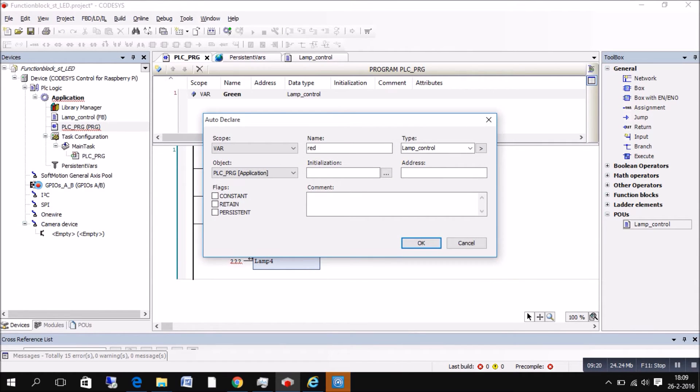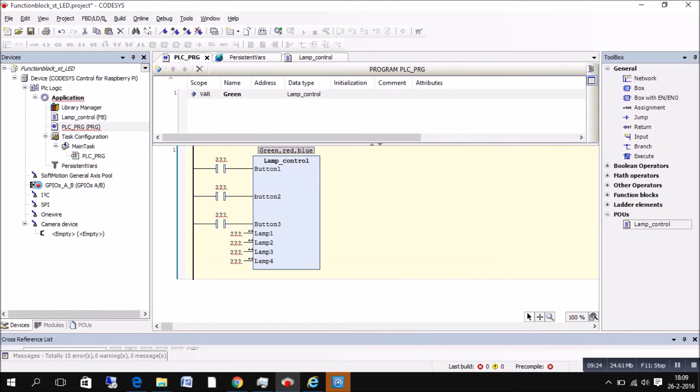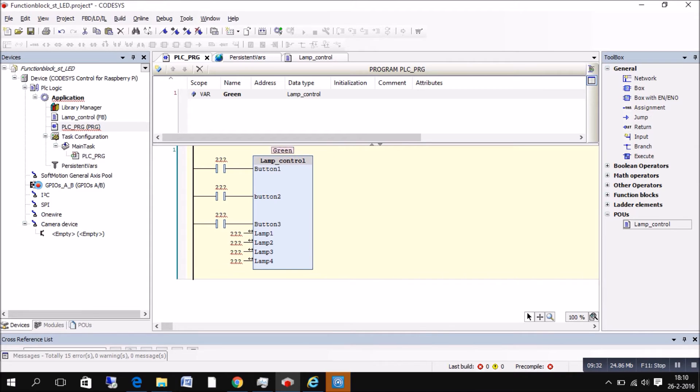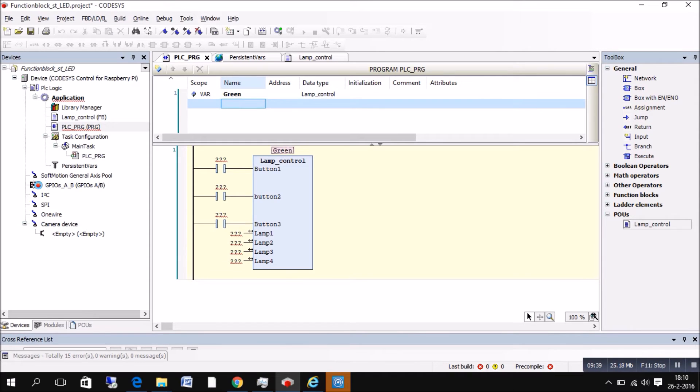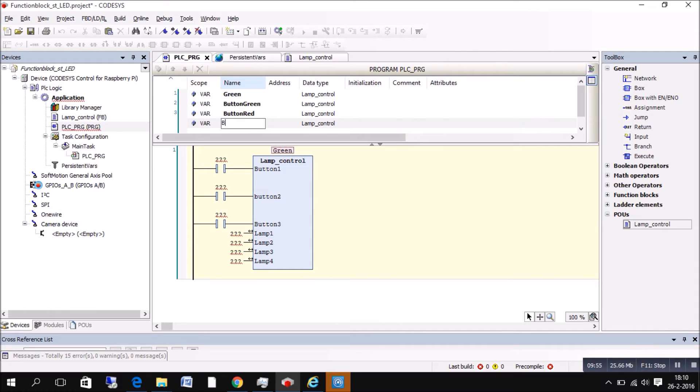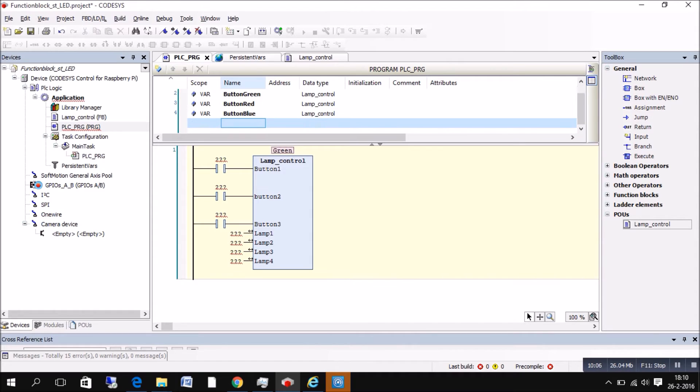So when you put in the function block, it will tell you if it's that function block. Most of the time just press enter because just give it a name. And now we're gonna put some variables in at the top of the list. Because beside the function block we need a button. So we put a button green, a button blue, a button red. And we put the gray lamp in it. And the gray lamp we're gonna edit it a little bit.